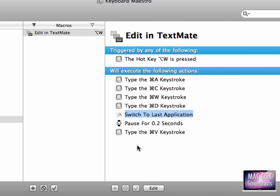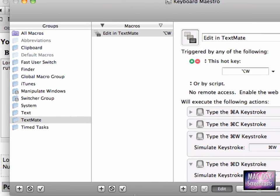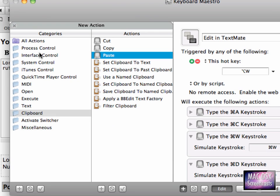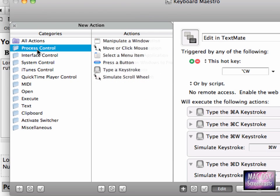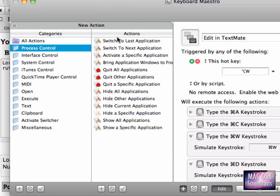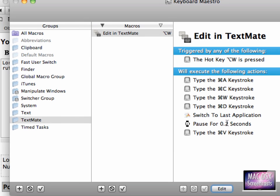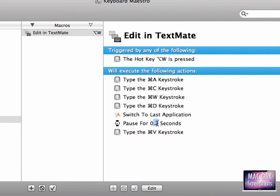This action then switches to the last application. You can pick this action from Process Control, and here you have the action Switch to Last Application. Just pick this one. It waits then and pastes the text back. So as I said, this is kind of a cheat, but it works astonishingly great.